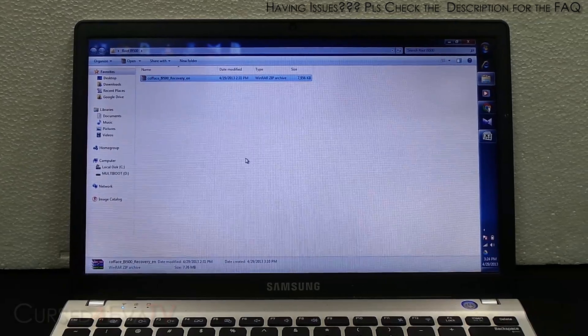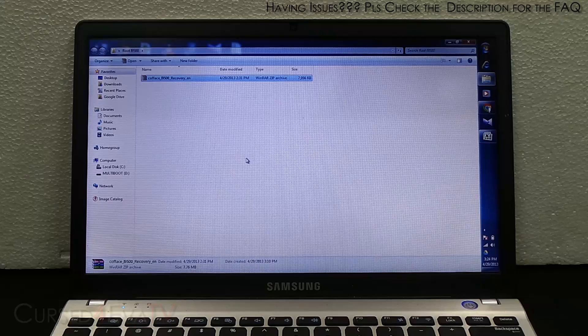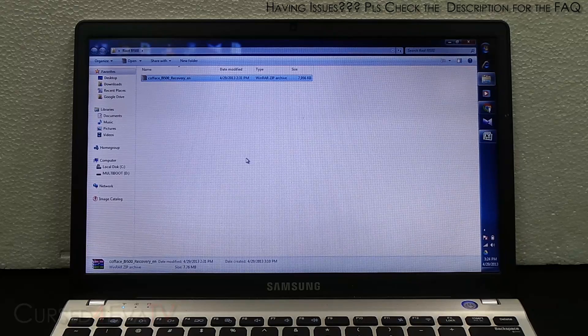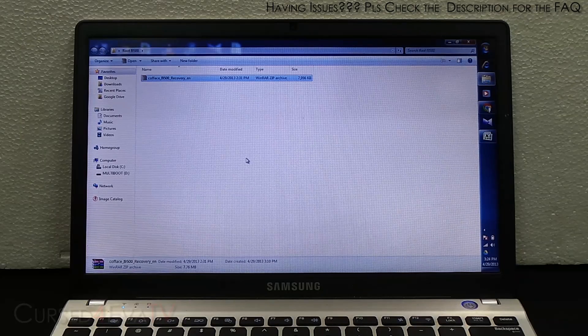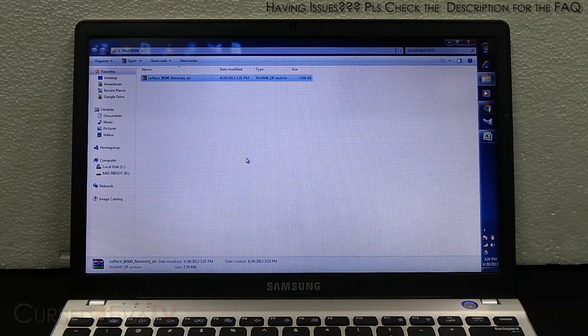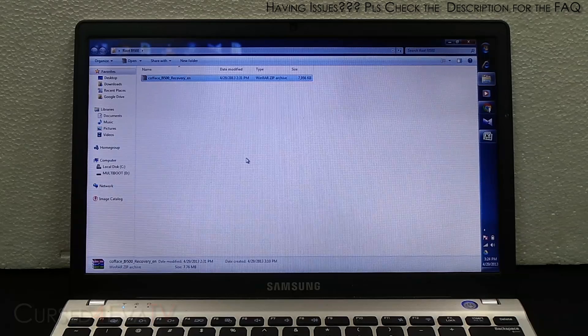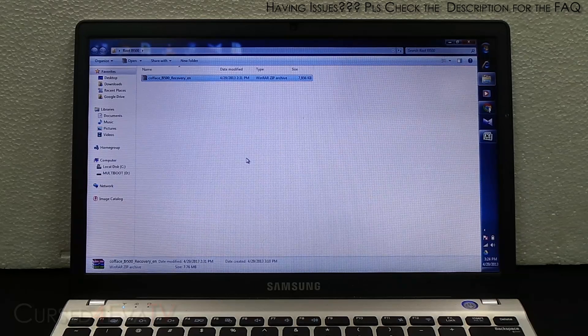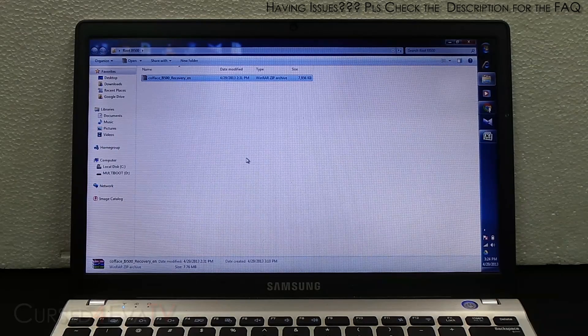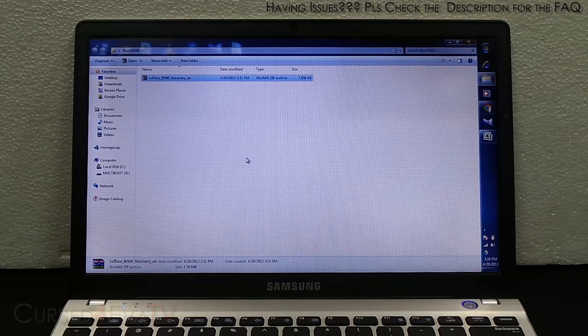Hey guys, Ashir from CursedRover.com and this is my tutorial on how to root the Samsung Galaxy S4 i9500. This is the octa-core variant. What you need to do here is hit link 1 in the download section in the description of this video.